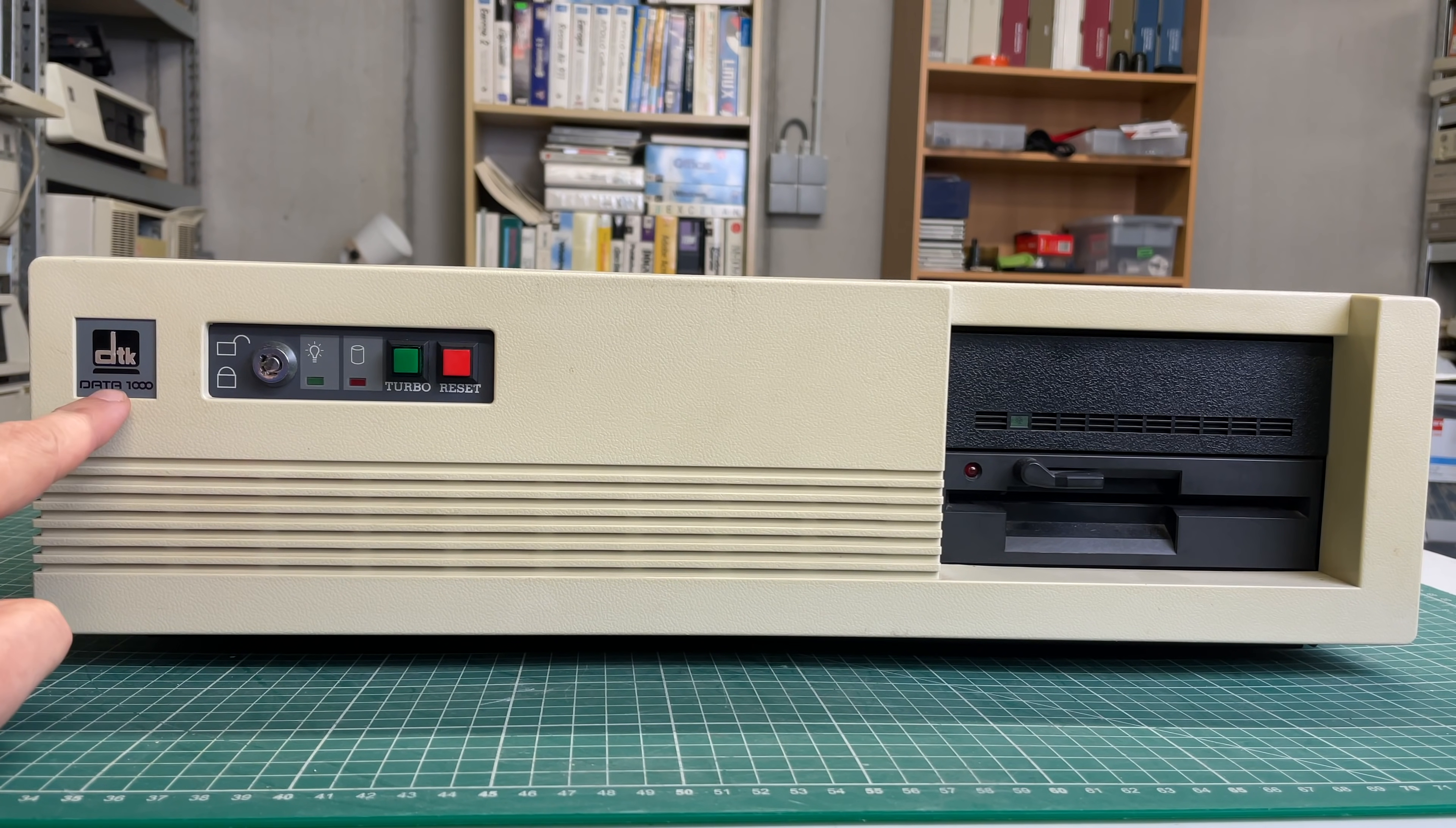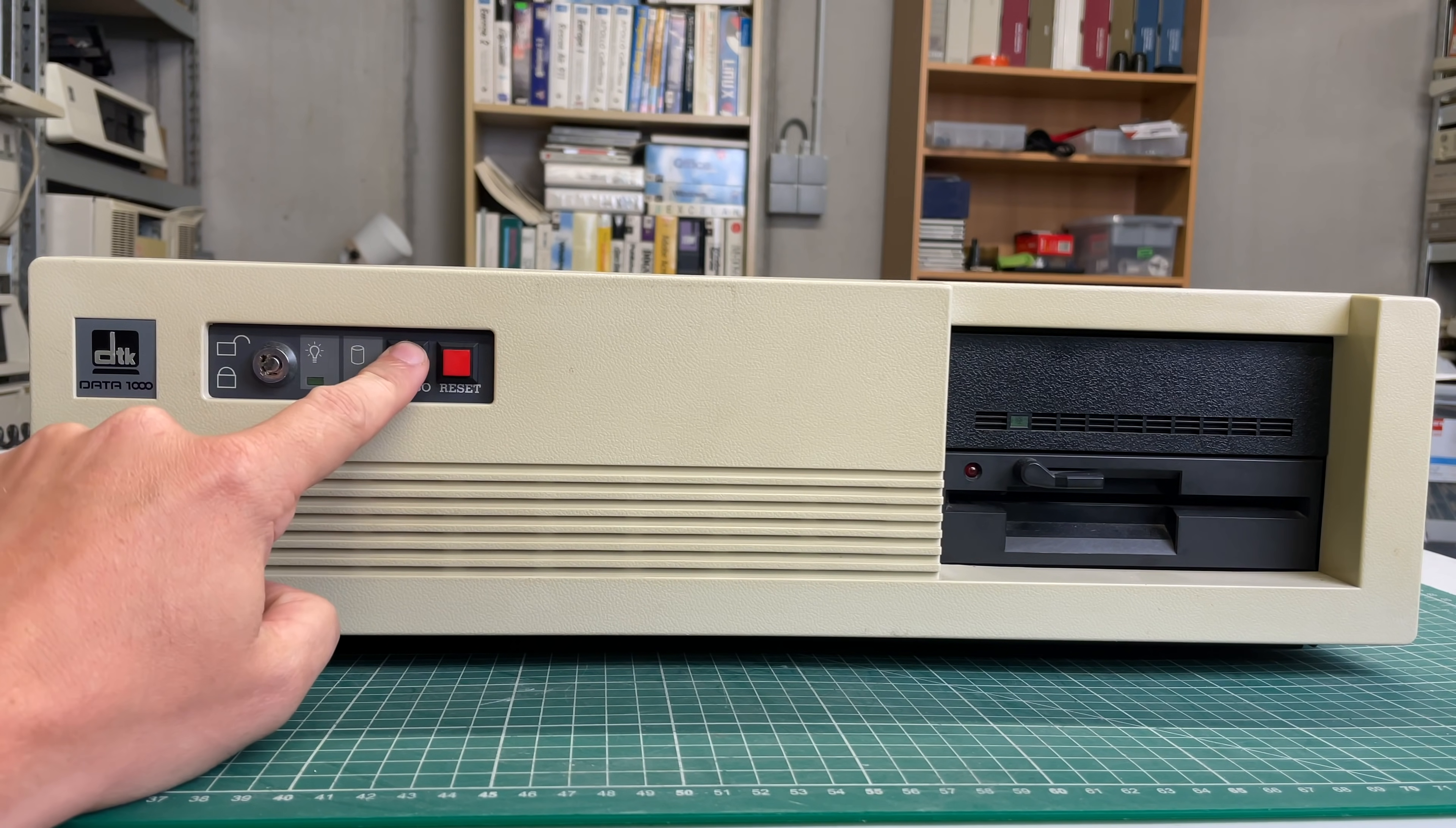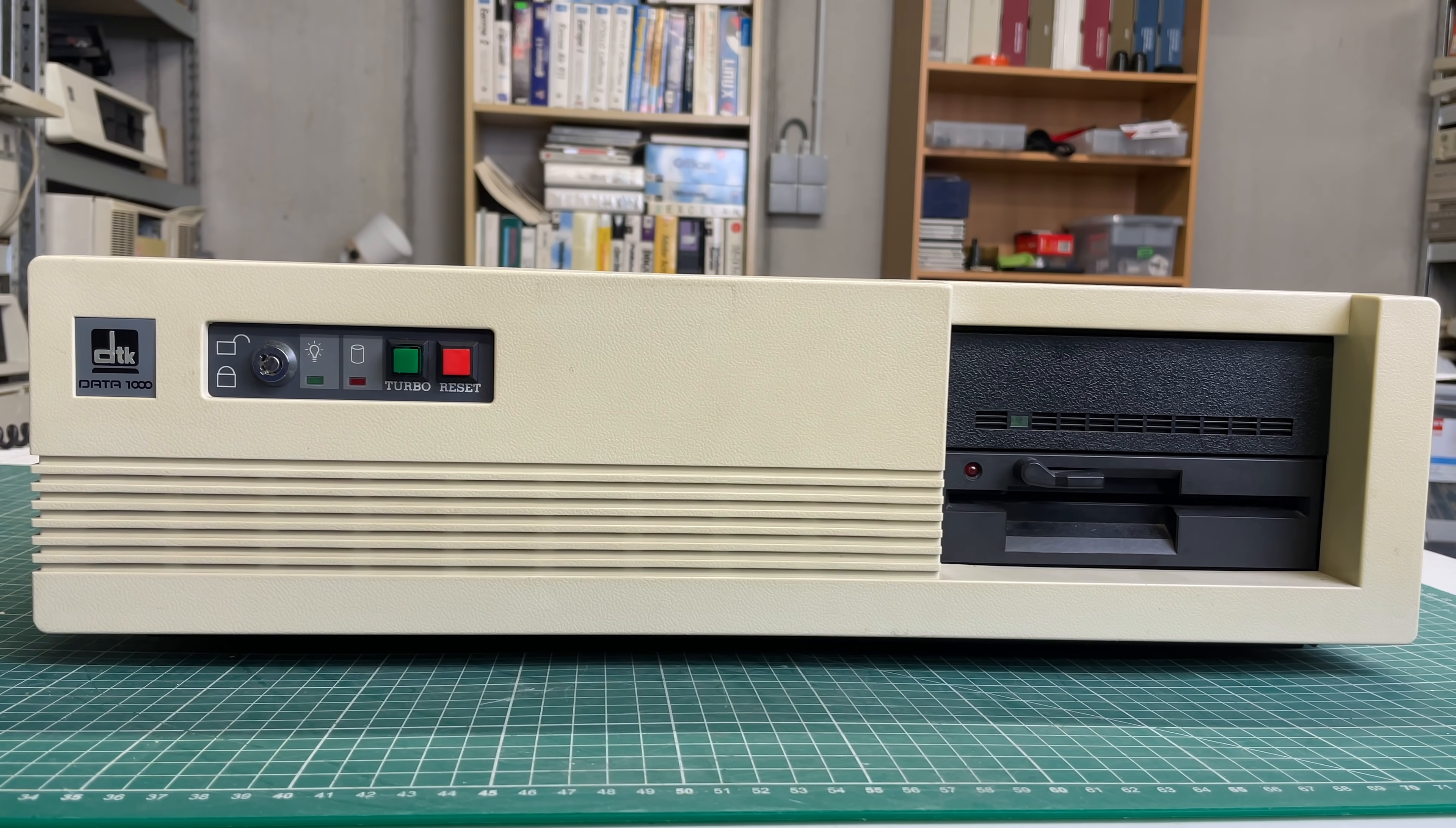Because this is the DTK Data 1000 XT computer, it has a key lock, a power LED, hard drive LED, turbo button and reset button, something that you don't see all that often in XT computers. We also have a hard drive and a floppy drive.